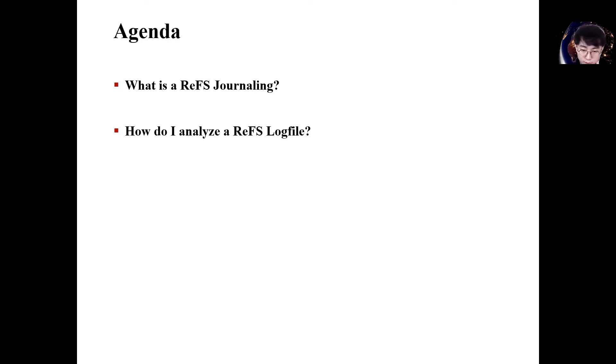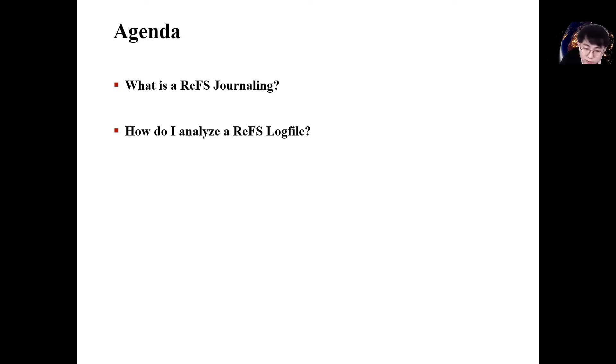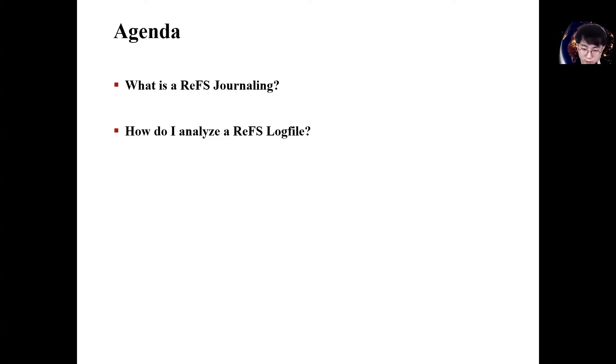I am going to explain what is ReFS journaling and then present how to analyze the ReFS journal files. Also, I am going to show you the analysis process that was carried out for the development of ReFS journaling forensic tools.